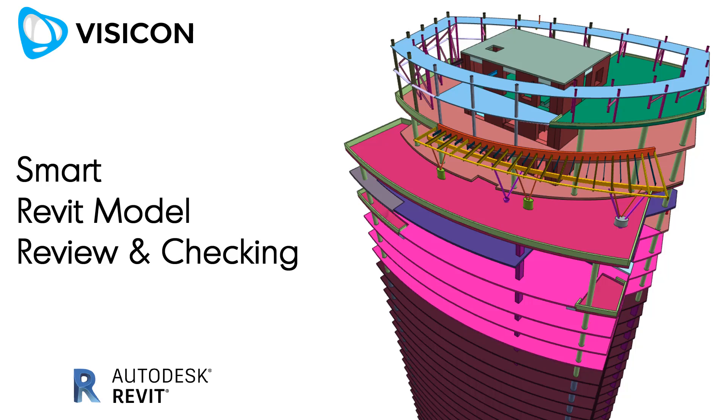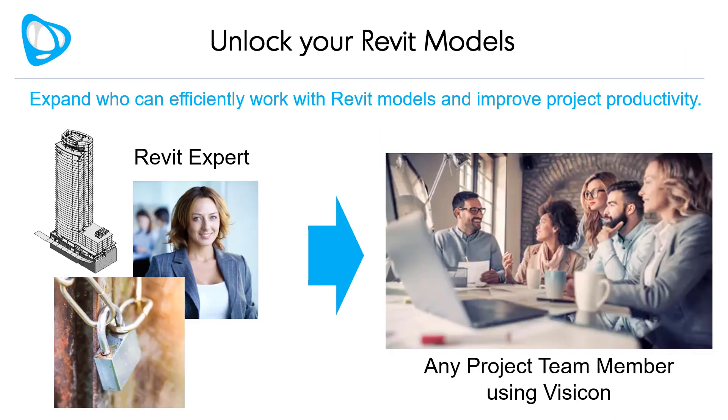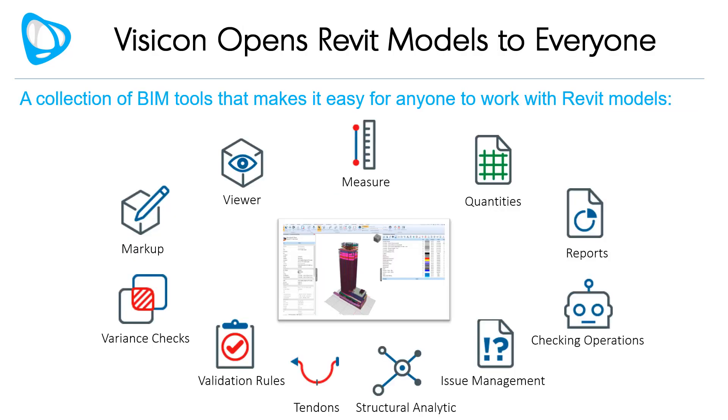This video is a brief summary of how Visicon can be used for smarter reviewing and checking of Revit models. Does your project use Revit models but all the details are locked up with a few Revit experts? Visicon can help expand who can efficiently work with the information locked in those Revit models and improve overall project productivity.